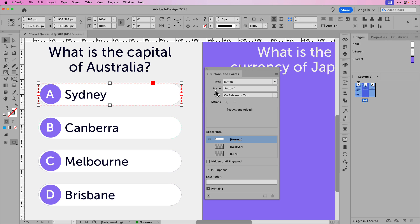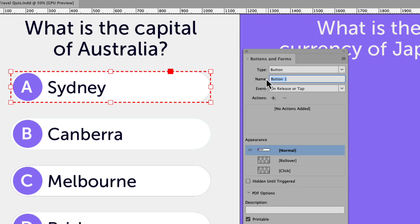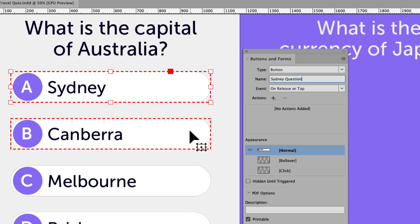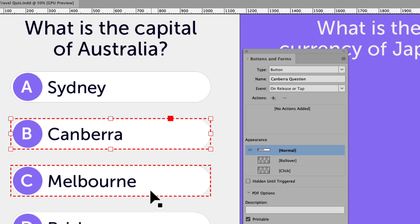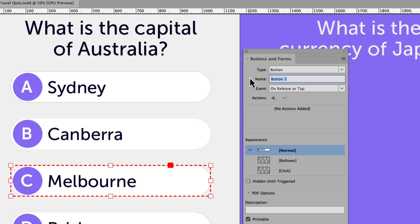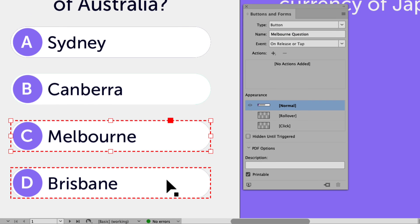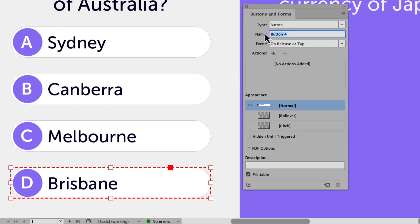I'm going to click on the first option here, which is Sydney, and I'll rename this 'Sydney question.' I'll click on the second option — it's called button two, but we're going to rename all of these buttons. This one will be 'Canberra question.' I'll click on the third — that's Melbourne — and this will be 'Melbourne question.' And finally, I'll click on Brisbane and do the same thing — this is 'Brisbane question.'